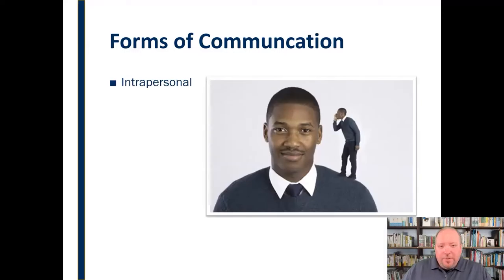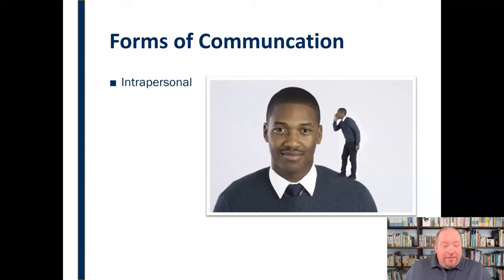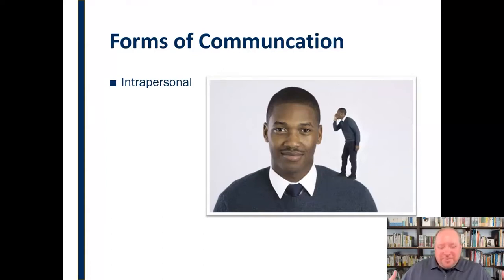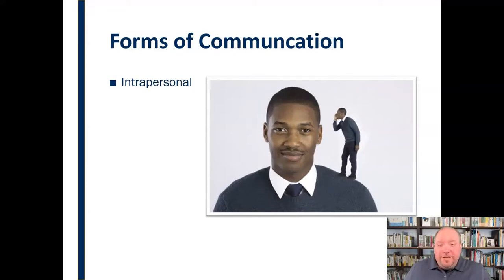The first is what we call intrapersonal communication. "Intra" just means within, so this is communication that happens within you. Do you ever talk to yourself? Of course you do. Sometimes we do it out loud, and other times we just do it in our head — thoughts going through our mind. We're talking to ourselves all the time, all throughout the day, and that's really called intrapersonal communication.